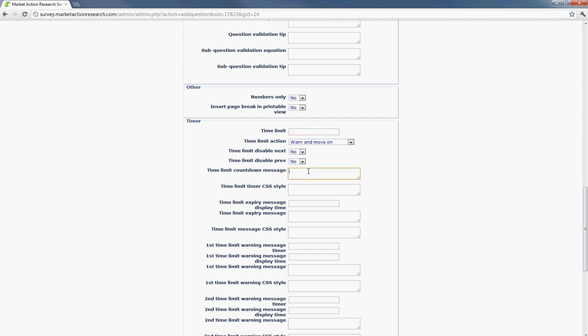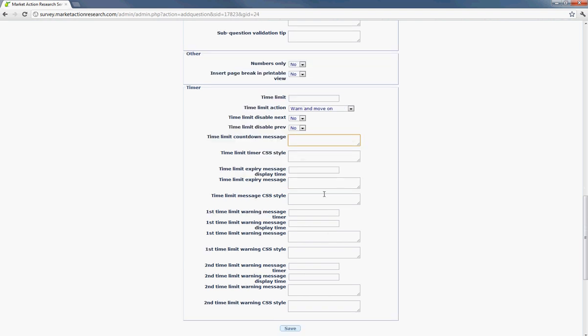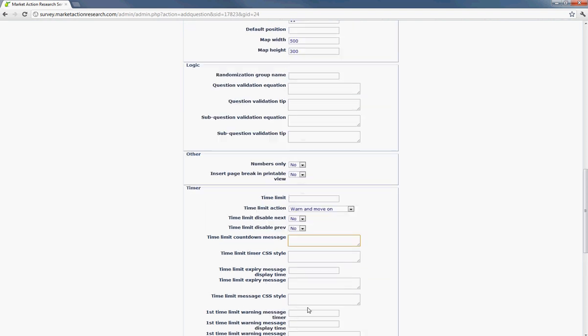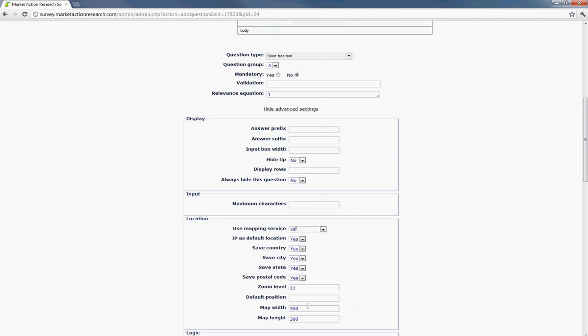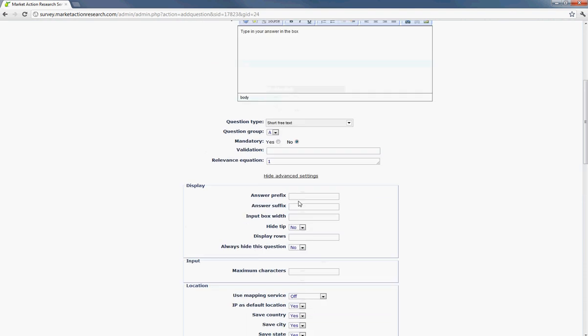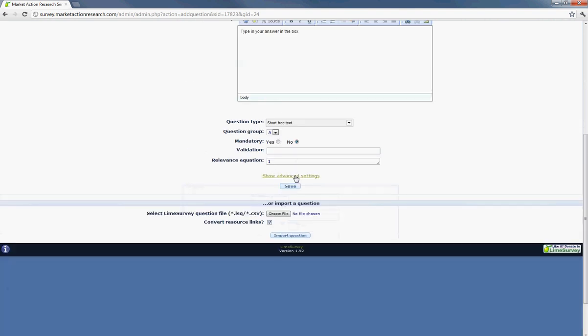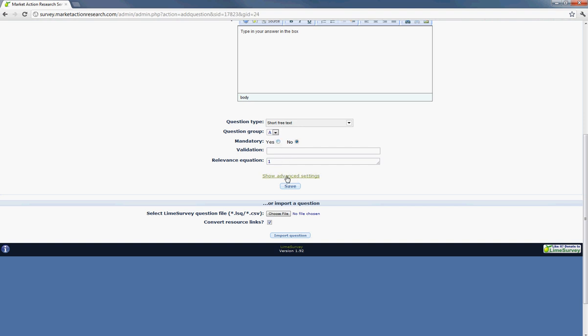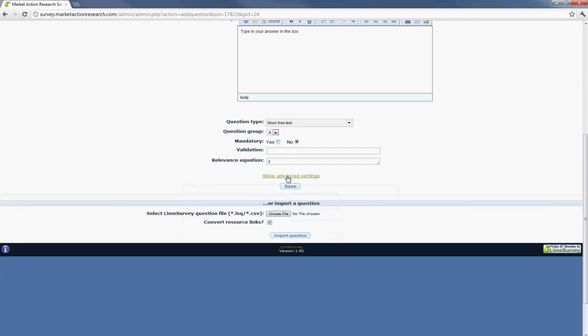And you can also have a countdown message that lets the user know that time is running out. And there's other options here as well. But we'll go over that more in the advanced training. So after you hit that and you've set the correct one, you can just close it by clicking on the button again.